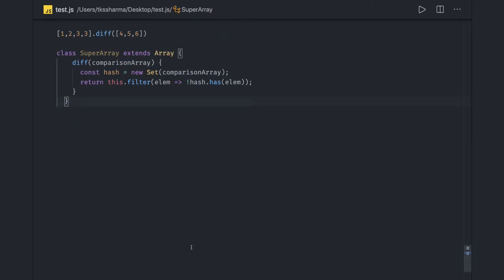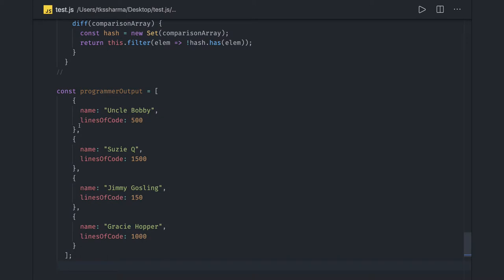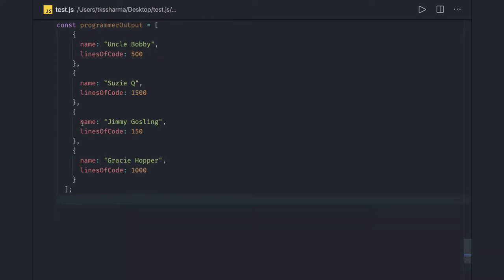Next thing is write more functional code instead of imperative code. Imperative code looks like when you start writing simple for loops everywhere. Consider that I have this object. Now what I want to do is iterate on them, get all the programmers who are writing lines of code greater than 500, then filter, add new properties, and all that.